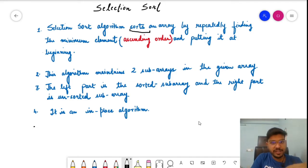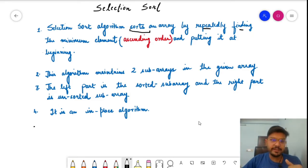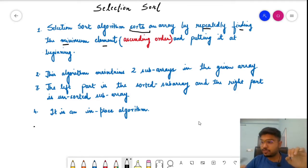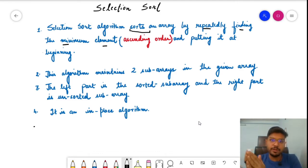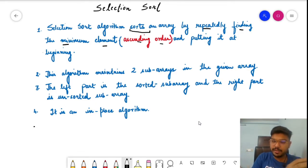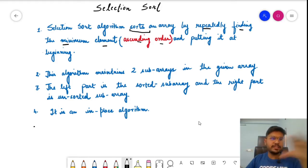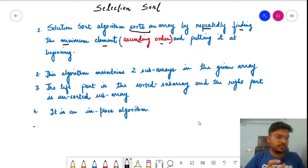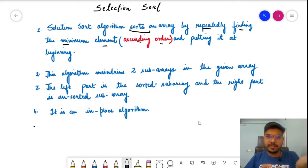This algorithm sorts an array of elements by repetitively finding the minimum element. As we saw in the intuition example, we find the minimum boy and separate it from the unsorted lot. At every iteration, we take the minimum element and place it in the sorted portion. We always select the minimum element from the group of unsorted elements — preferably in ascending order — and put it at the beginning. The sorted lot grows from the left, while the unsorted portion is on the right.